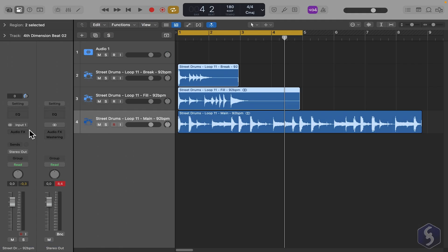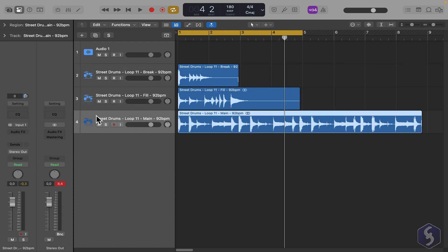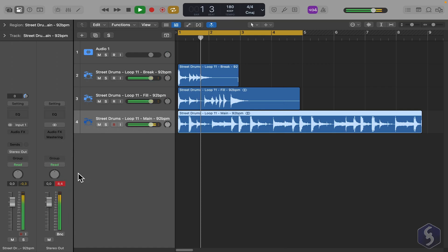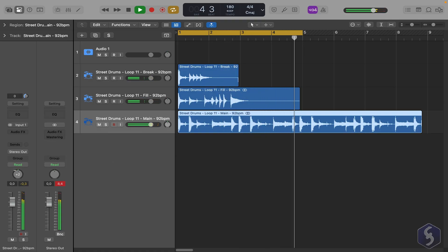In the Inspector, the left section refers to the selected track, while the right one to the Master track or Stereo Out, which handles the overall sound of your project. Here you find a more extended volume meter, the Panning knob, and the Volume slider.